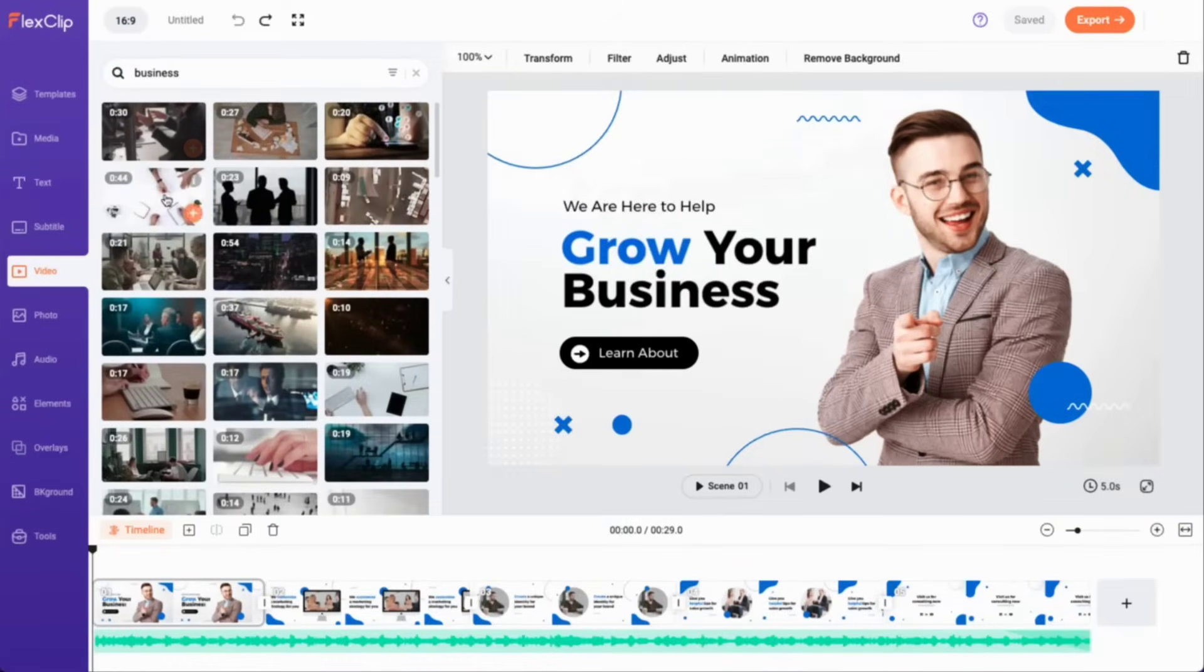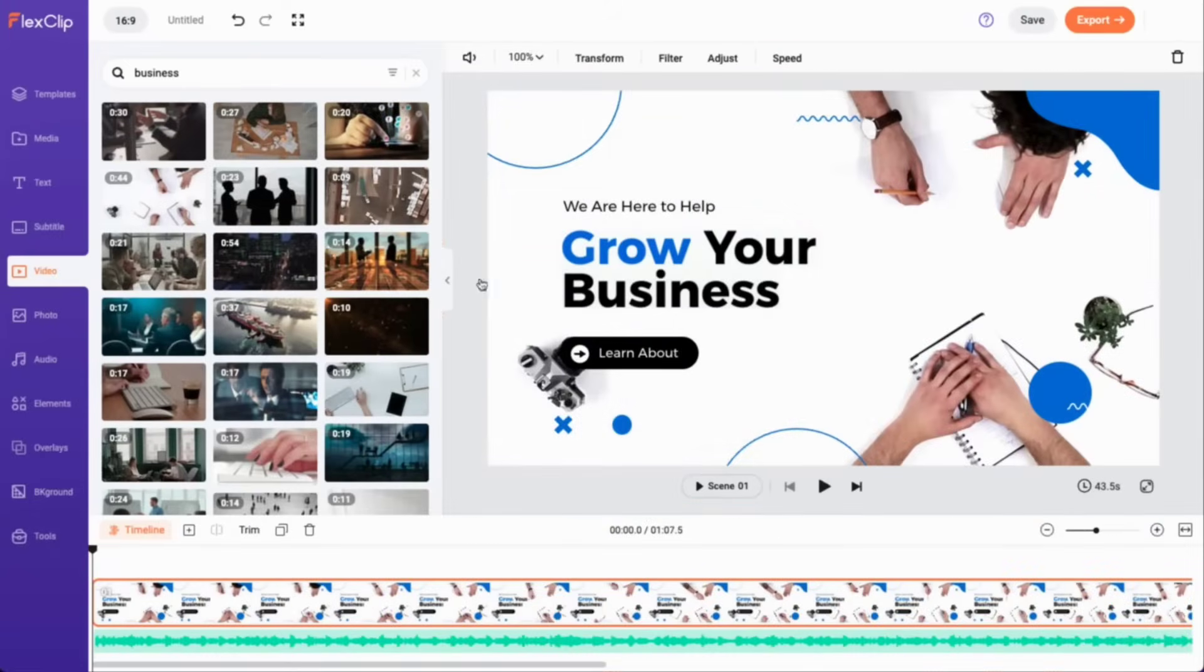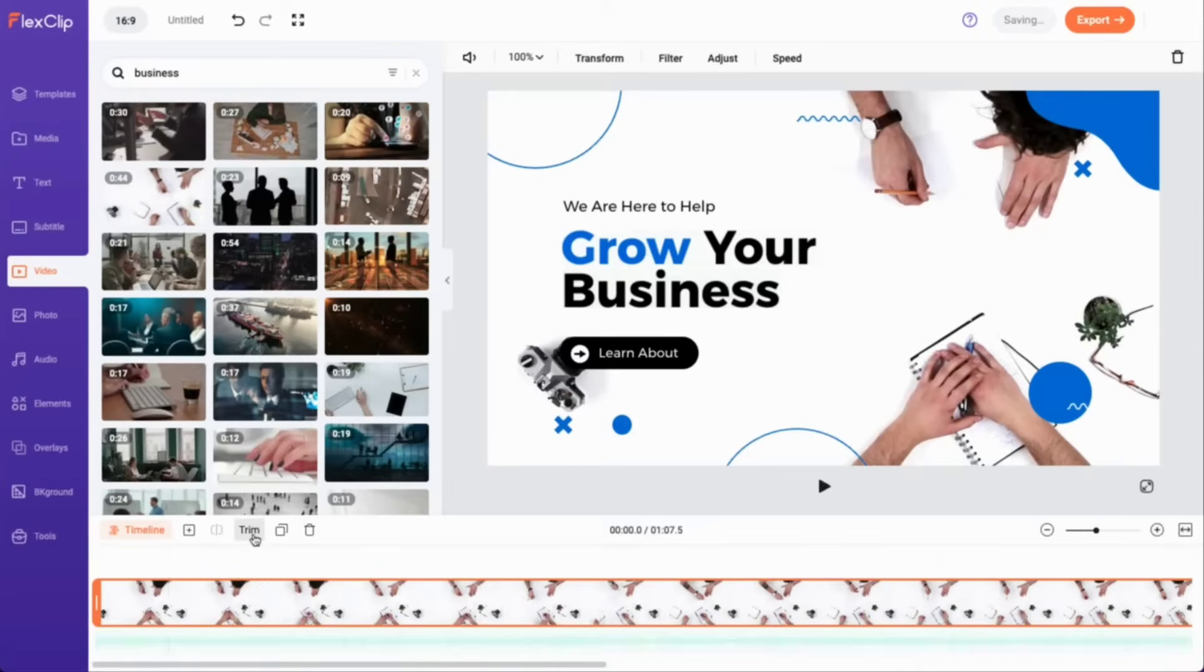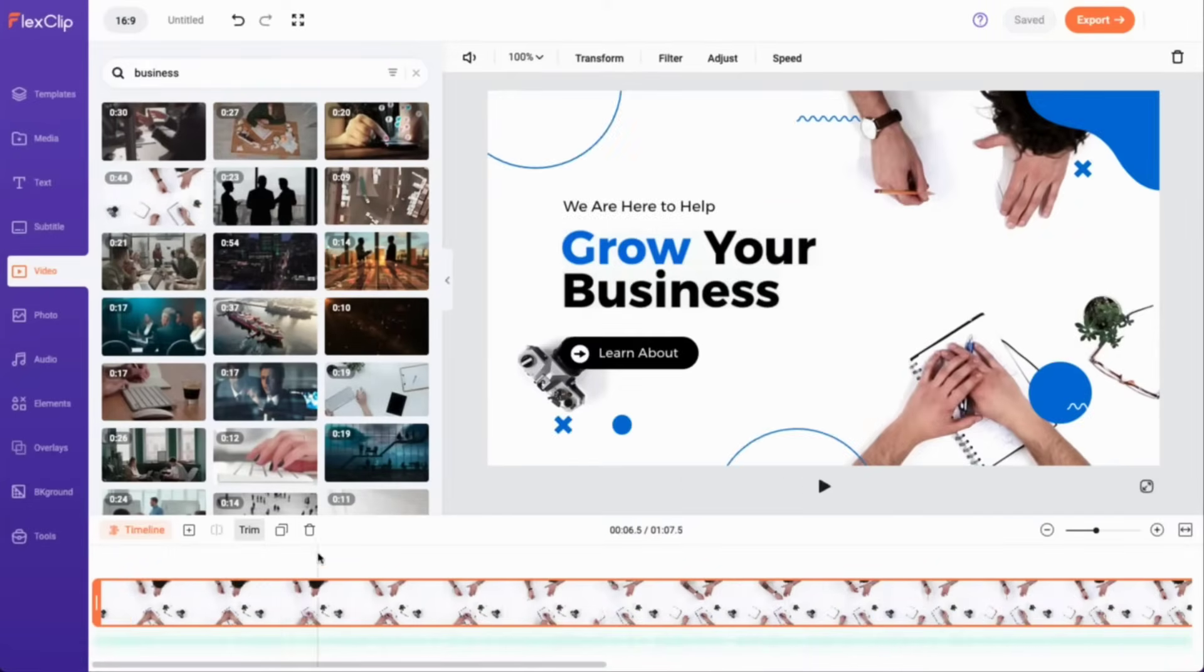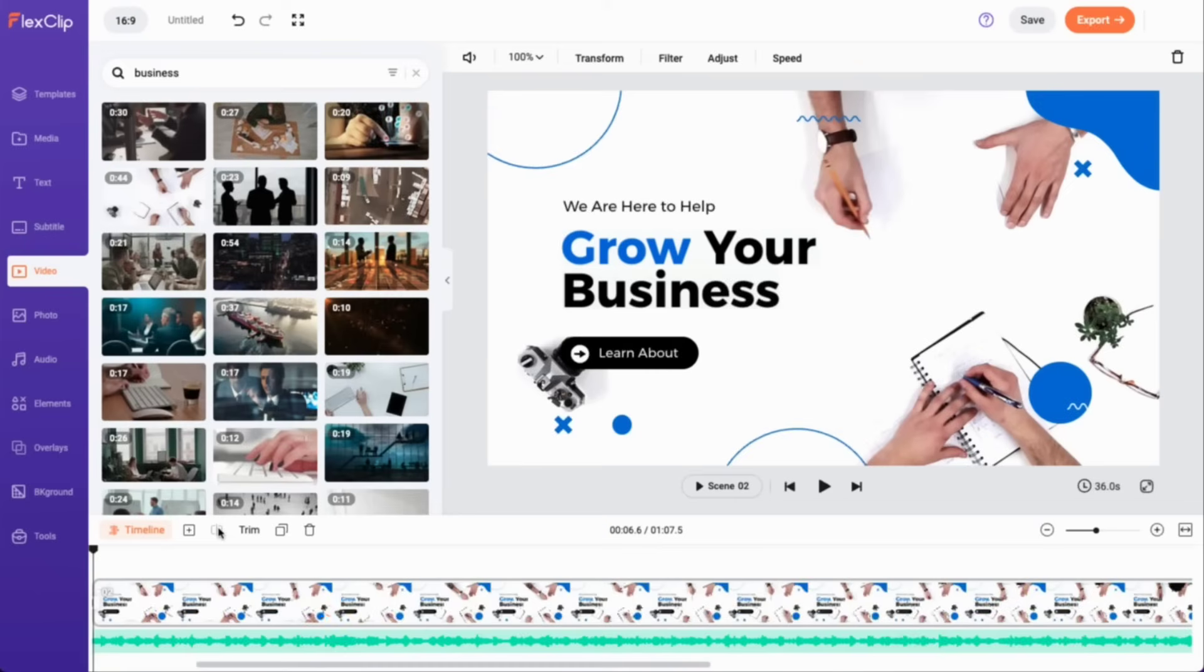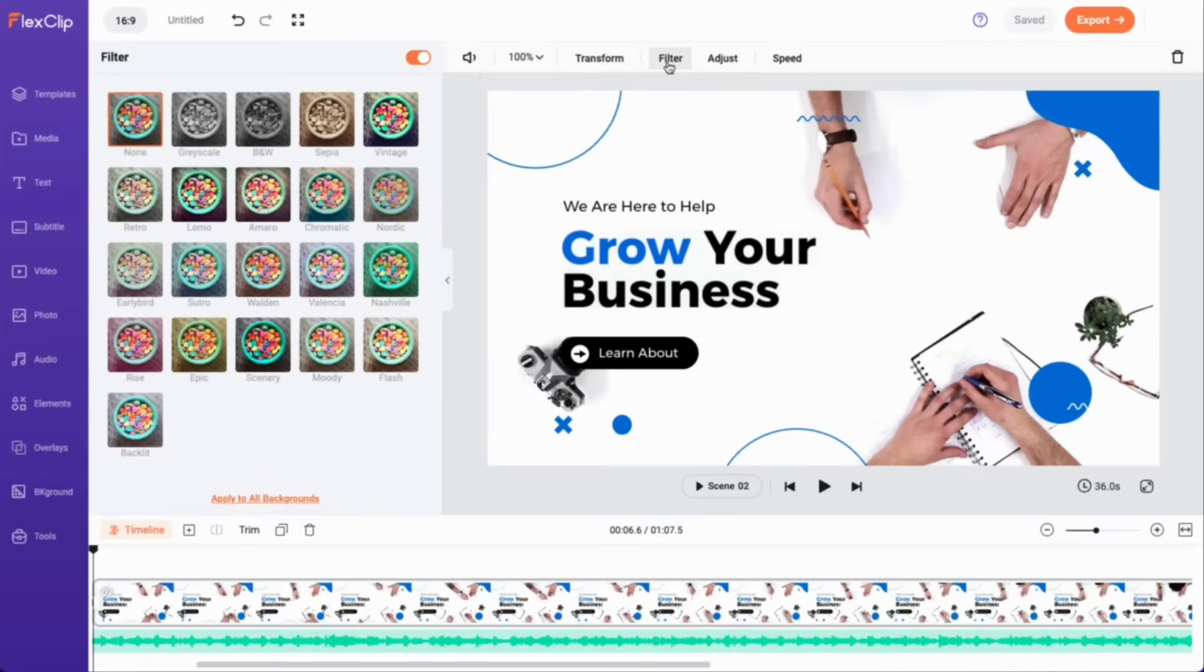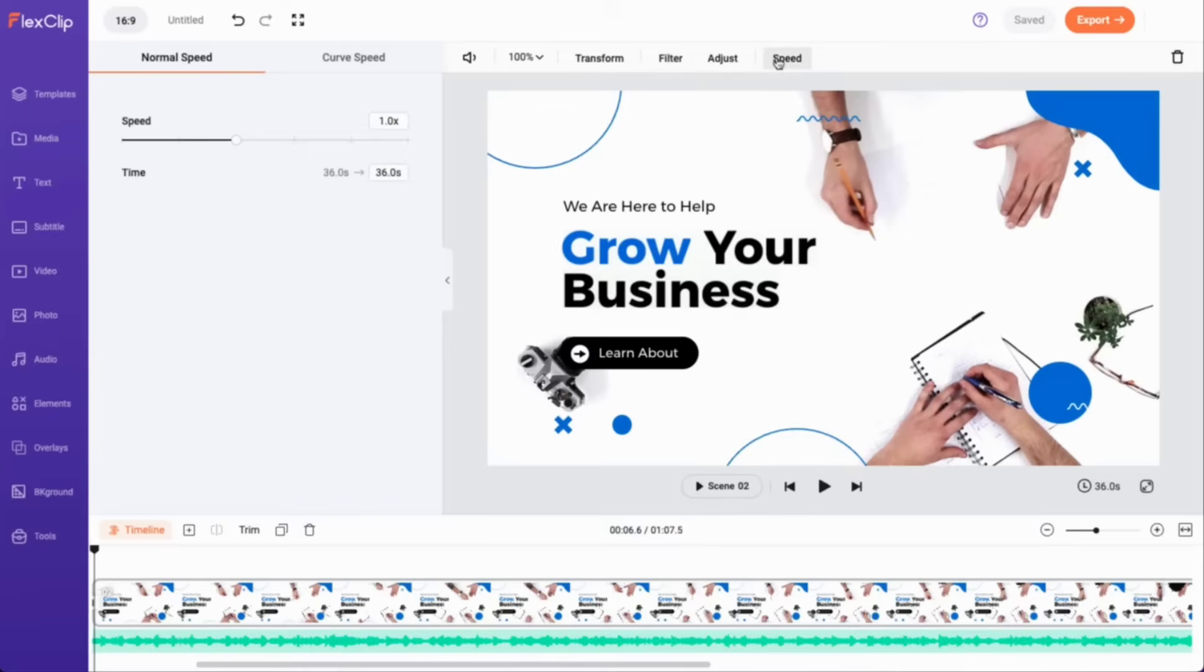To add media onto the timeline, drag it or click the plus button. Next, you'll have the option to trim, split, rotate, apply filters, or adjust the speed using the buttons conveniently located at the top.